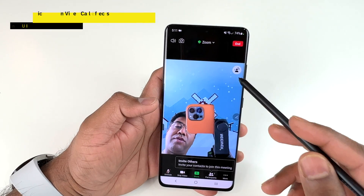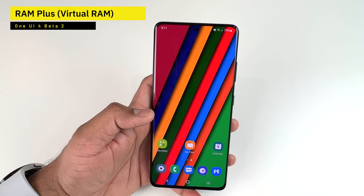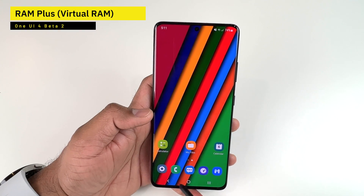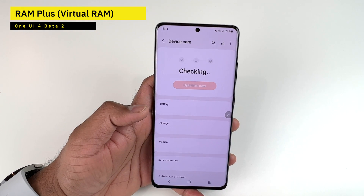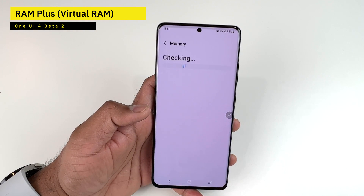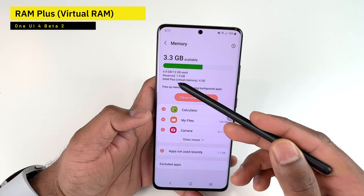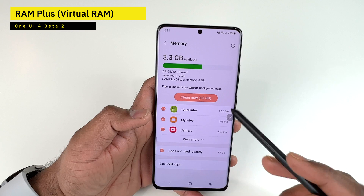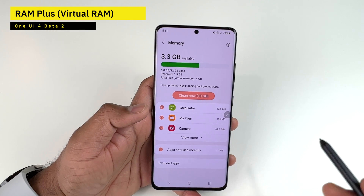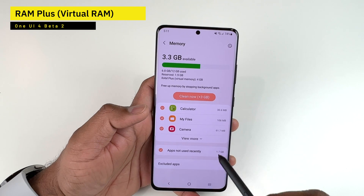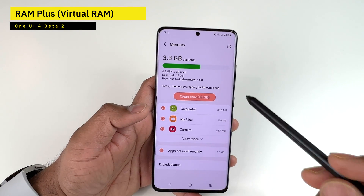The third new feature is Virtual RAM, which Samsung calls RAM Plus. To find it, go to Settings, then Battery and Device Care, then Memory. There you'll see the RAM Plus virtual memory option. This was previously added to the Z Fold 3, and it's now being brought to the S21 series with One UI 4.